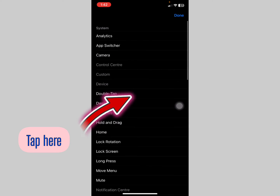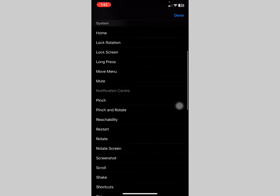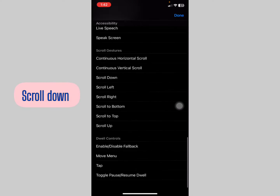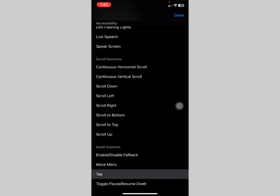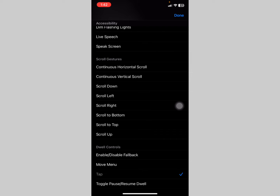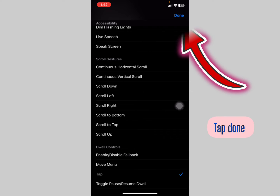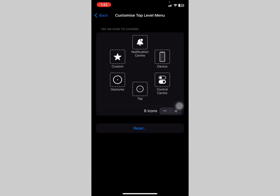Scroll down and look for the word Tap under the dual controls section. Select it, and you'll see a tick shown. Once the tick is shown, tap Done.